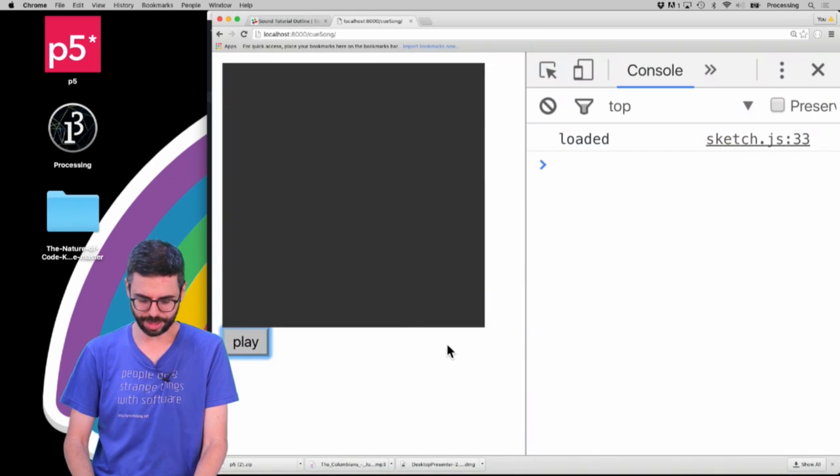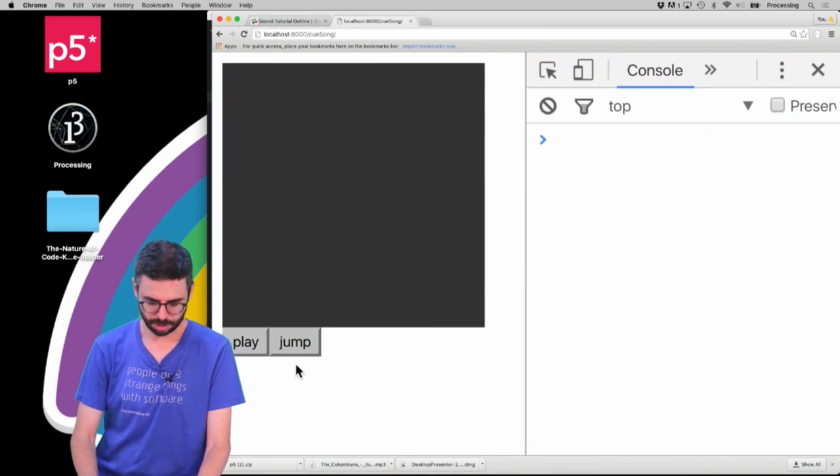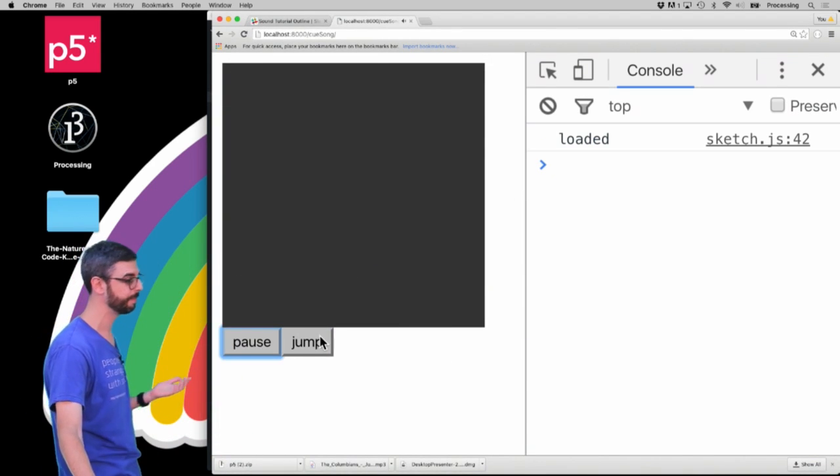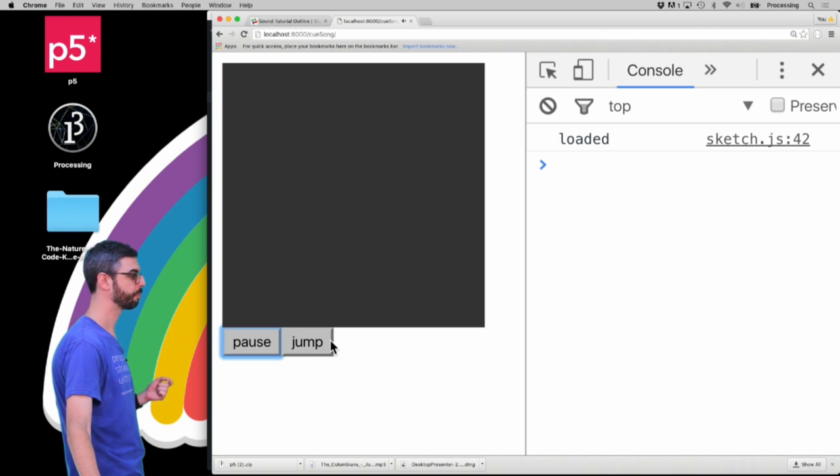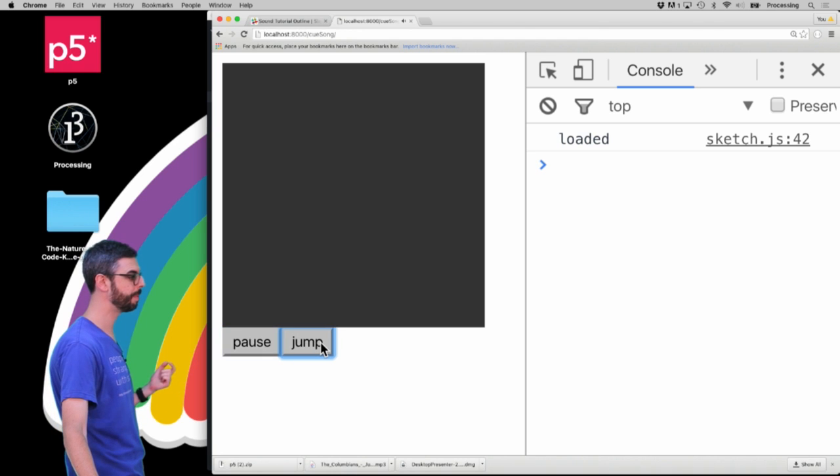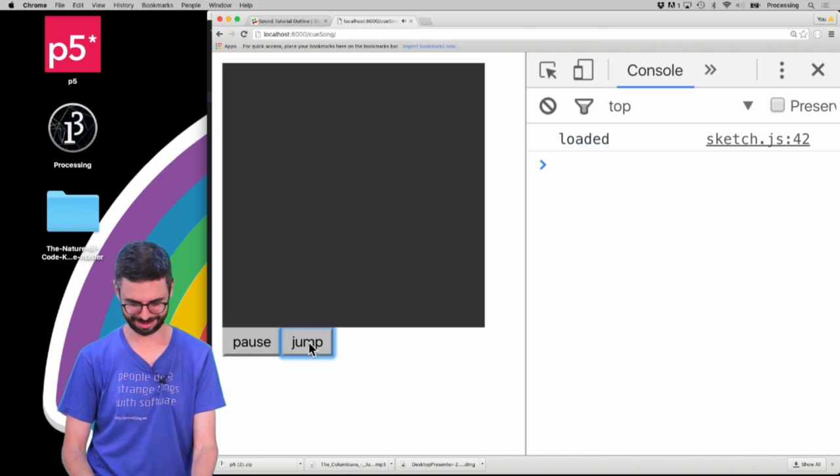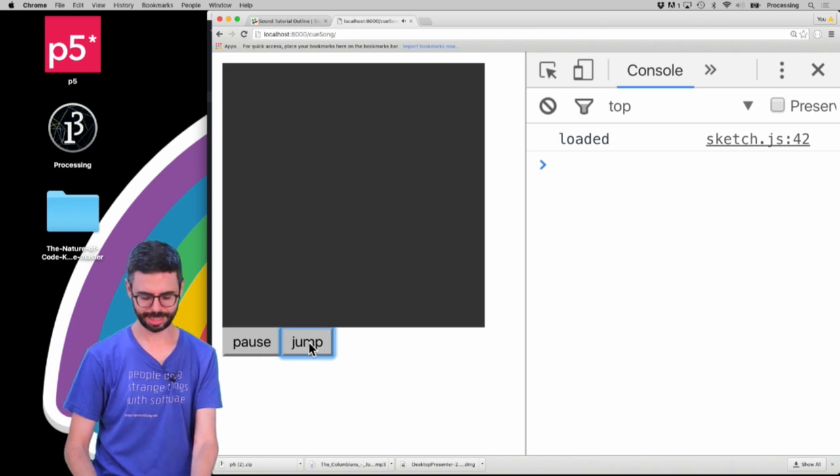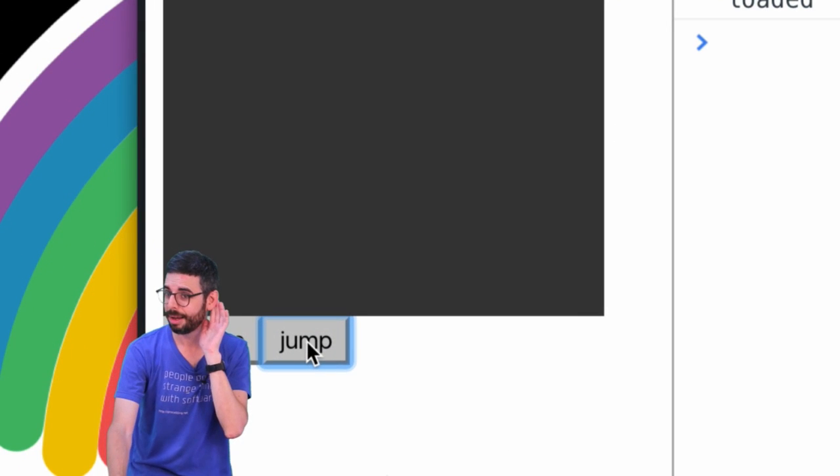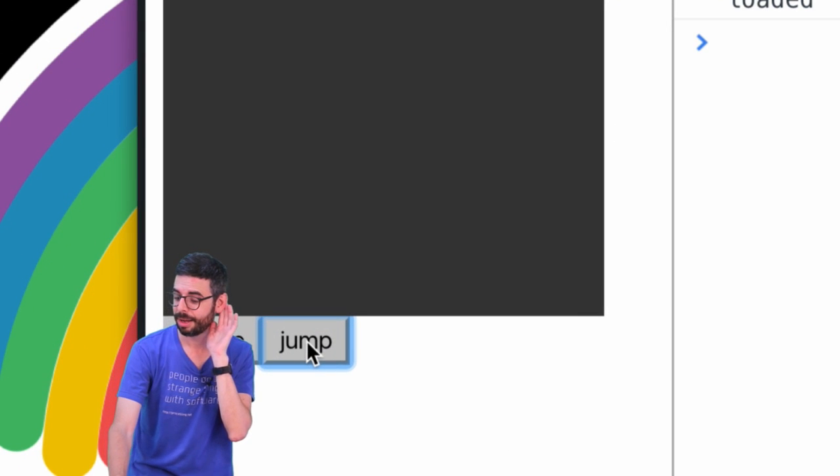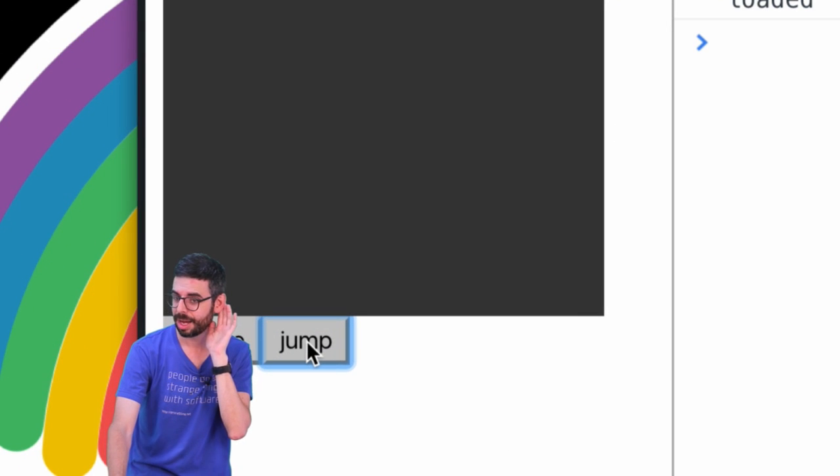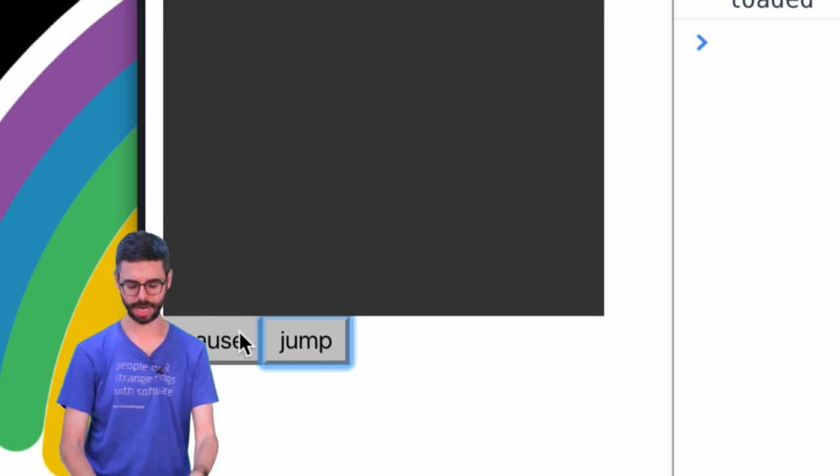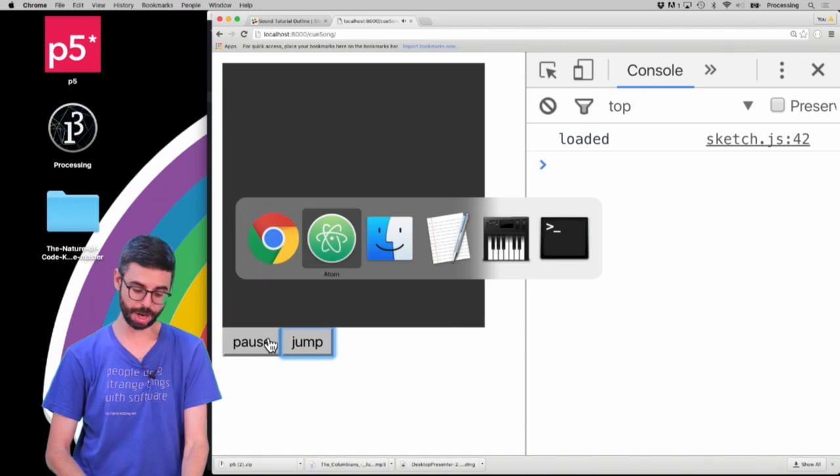So I'm going to run this. You should see a jump button. First I need to play it. And then I can jump. Did that work? Listen closely. Yeah. I'm always jumping to that point by clicking the jump button.